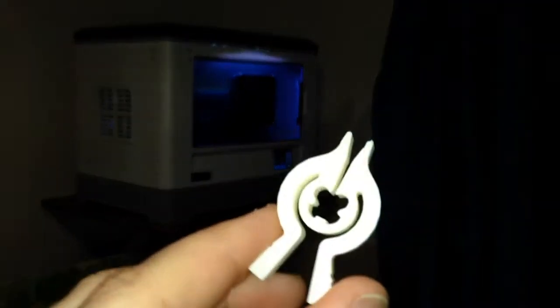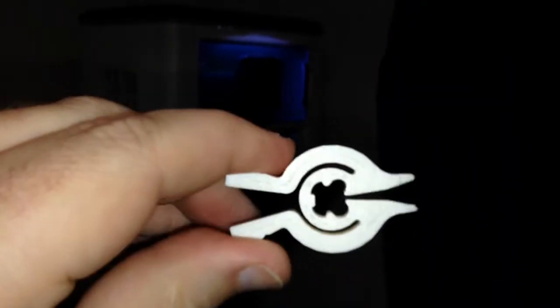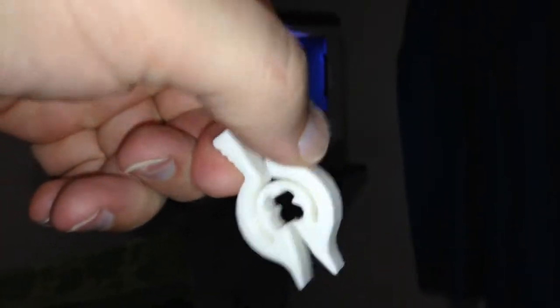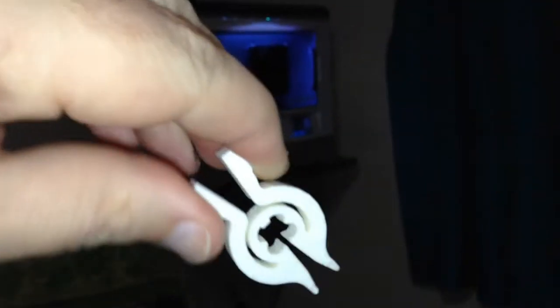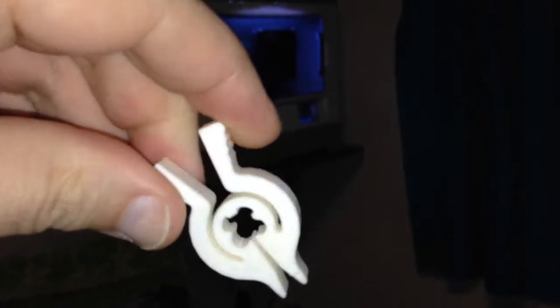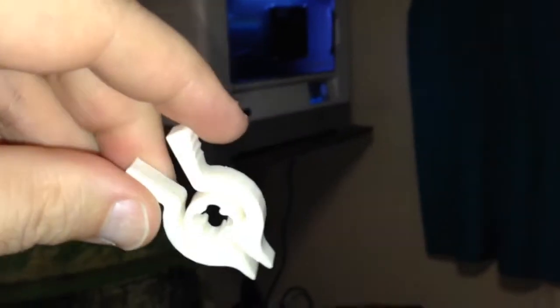Here we are again on the FlashForge Dreamer. Now I've printed some of these bag clips. Anyway, they're really popular and I need a few more.